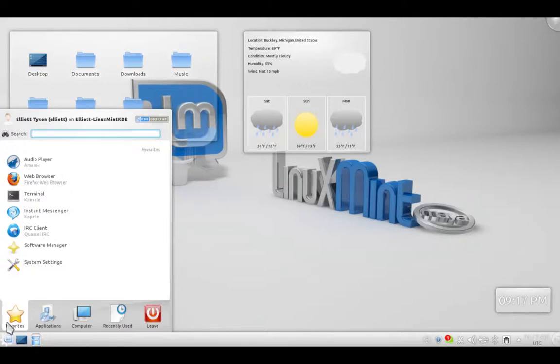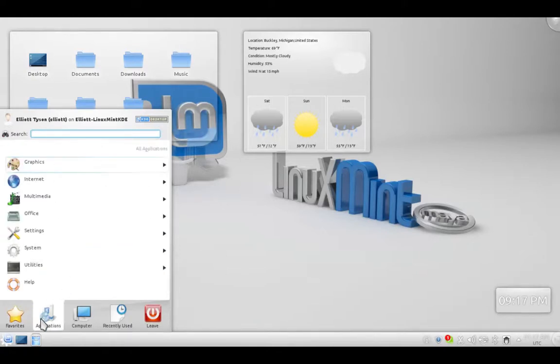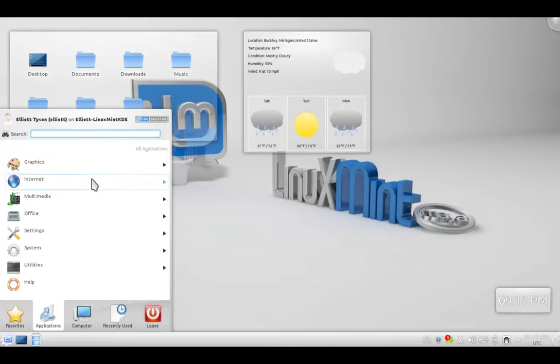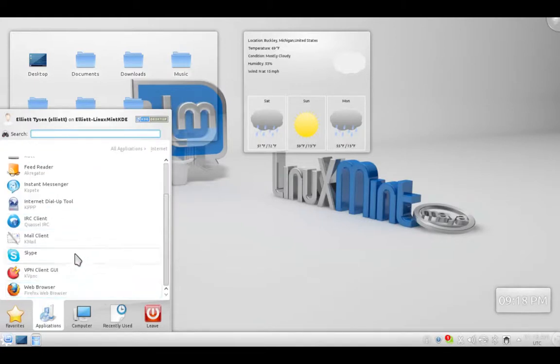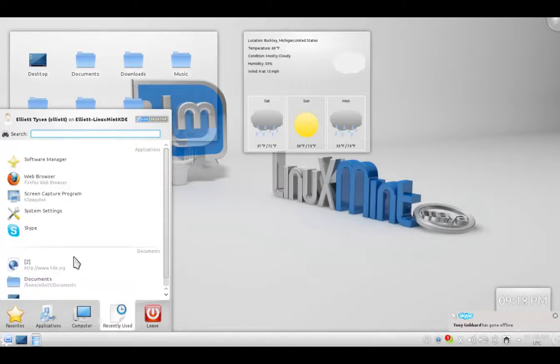We'll look at the Software Manager later. The second tab is the Applications tab. All your applications here are categorized by Graphics, which includes photo editing. Internet, pretty obvious. We've got Firefox, the web browser. I added Skype. We have instant messaging, email, etc.